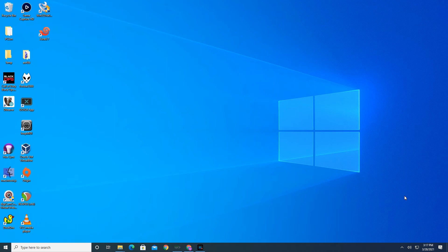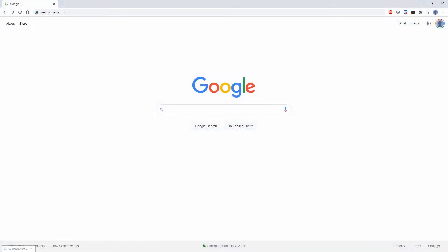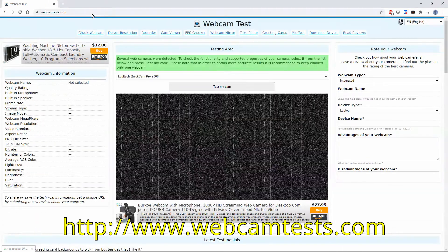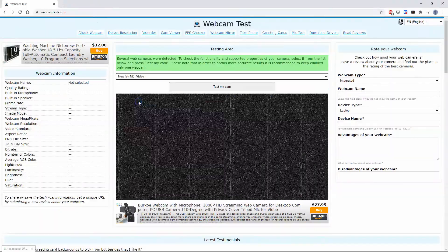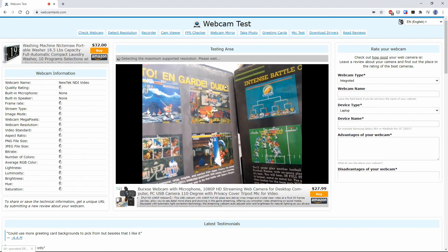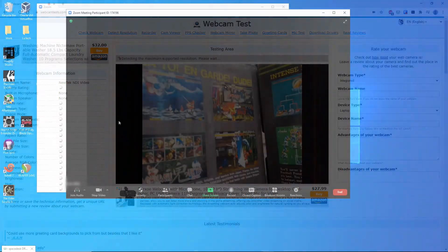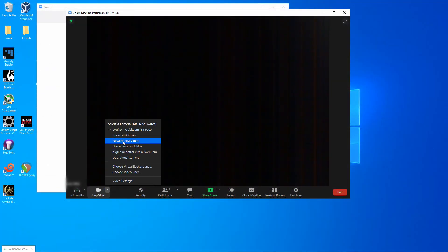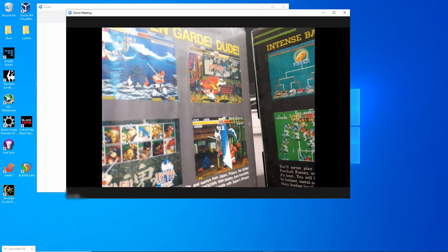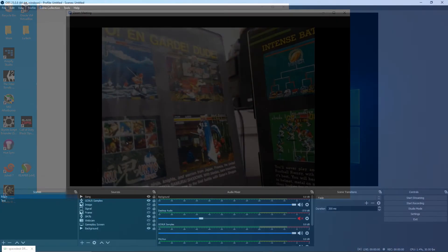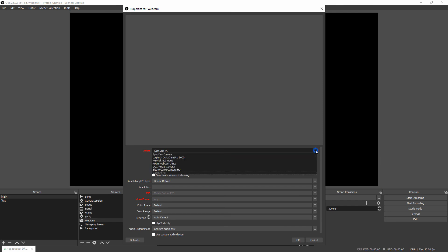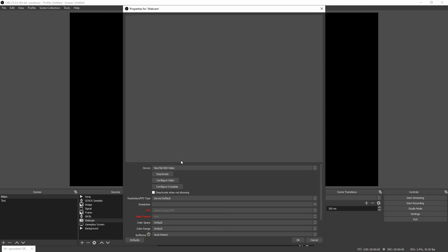All we have to do now is open up an application we want to use the camera in. Let's first try it out on a webcam test website — go to webcamtests.com. On the drop-down, select New Tech NDI Video, then click on test my cam. And we get a video feed. To get this working on Zoom, just click on the up arrow next to the camera icon and select New Tech NDI Video, and you can see we're getting a video feed on Zoom. Finally, let's try out OBS. I'll double-click on my webcam layer, and in the device section I'll select New Tech NDI Video. And we get a feed.